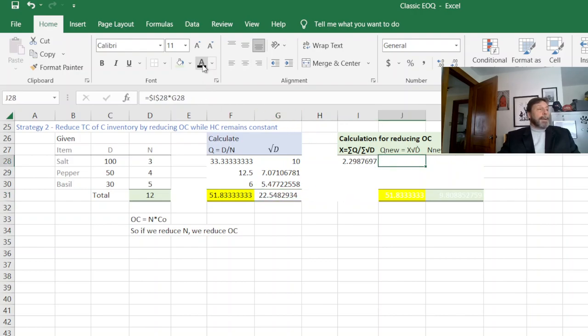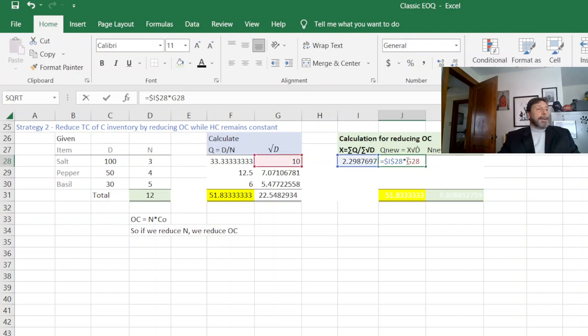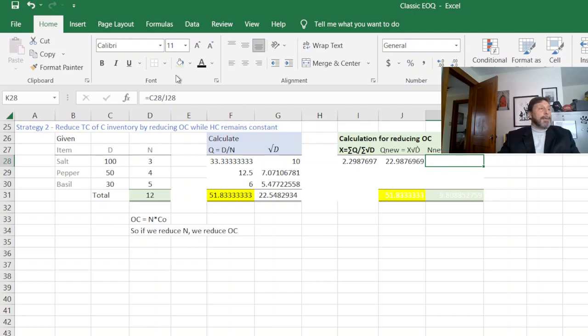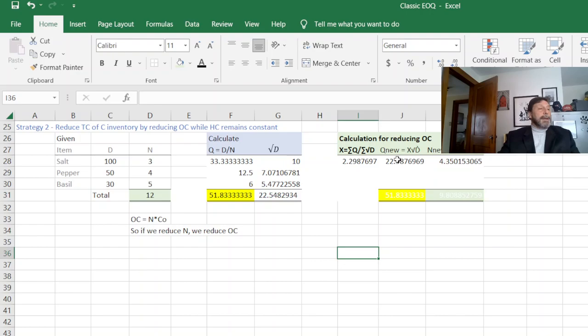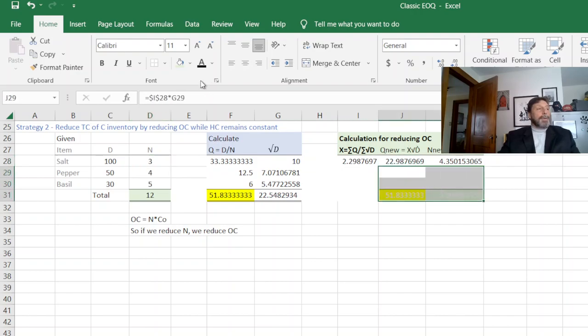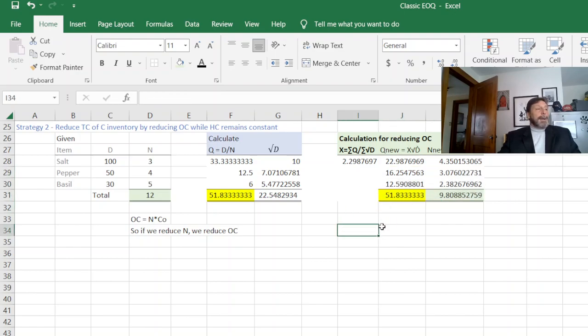Then we use the X here to calculate our Q new. And we use the new Q new to calculate the new N. So once again, you notice our Qs have changed and our Ns have changed. We don't really care about each individual one. We want the summations to change.